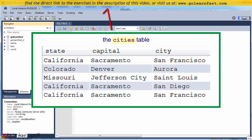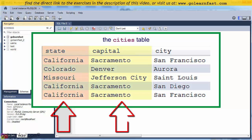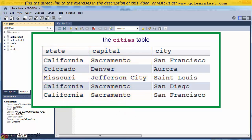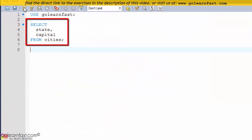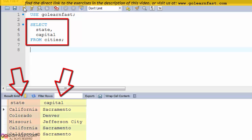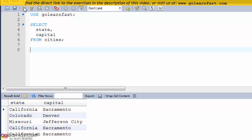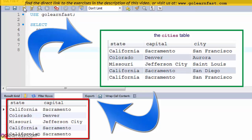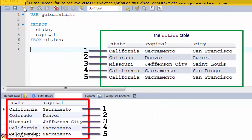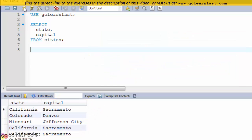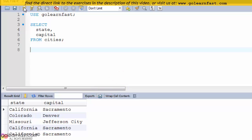Let's have a look at the CDs table. Let's say you want to retrieve the state and capital columns from this table. This SELECT statement retrieves the state and capital columns from the CDs table. Let's compare this result set with the CDs table. By default, all of the rows in the base table are included in the result set. In some cases, that means the result set will contain duplicate rows, or rows whose column values are identical. In this result set, for example, you can see that California, Sacramento occurs three times.